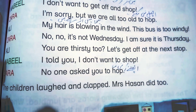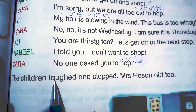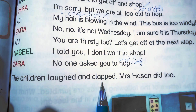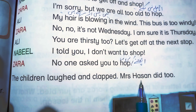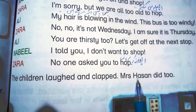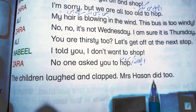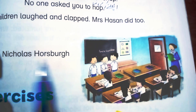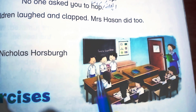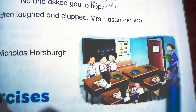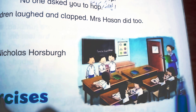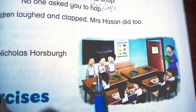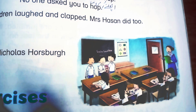The children laughed and clapped. Mrs. Hassan also laughed along with them. As seen in the picture, all three children are standing with the whole class seated, and everyone is laughing — they really enjoyed the story in this lesson.